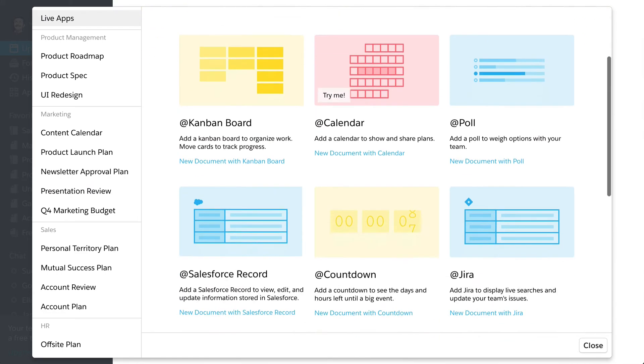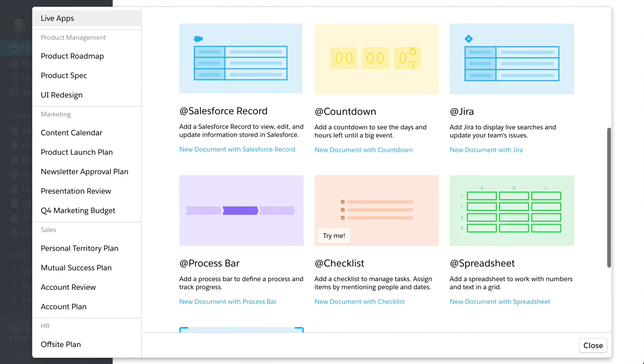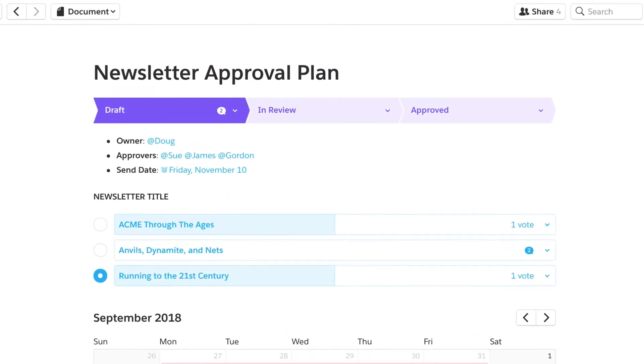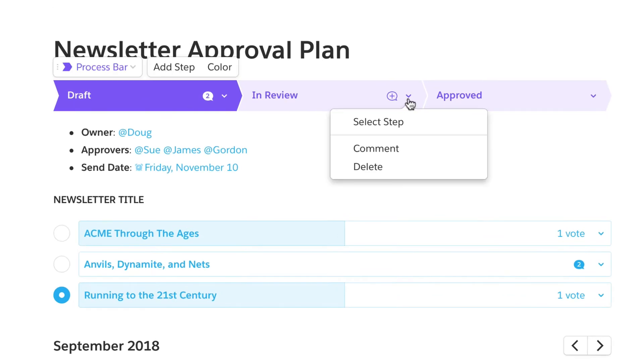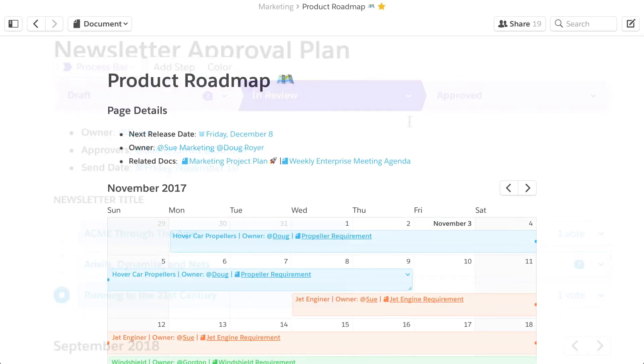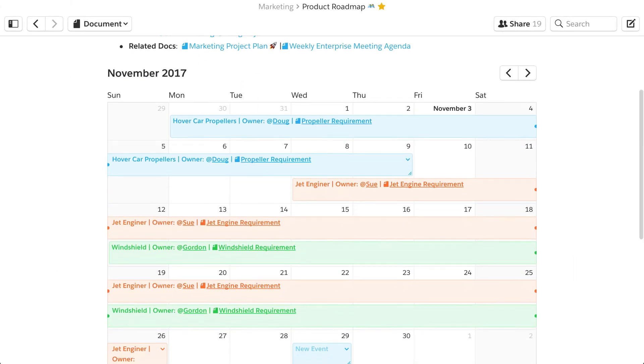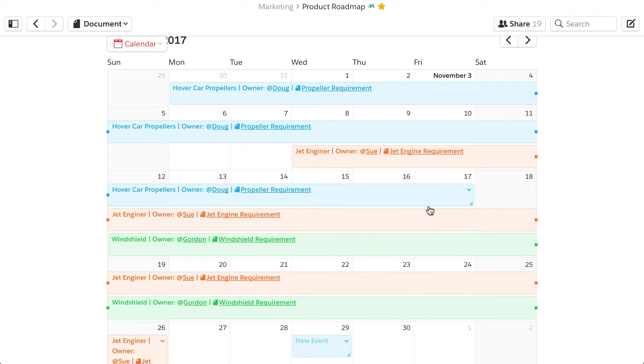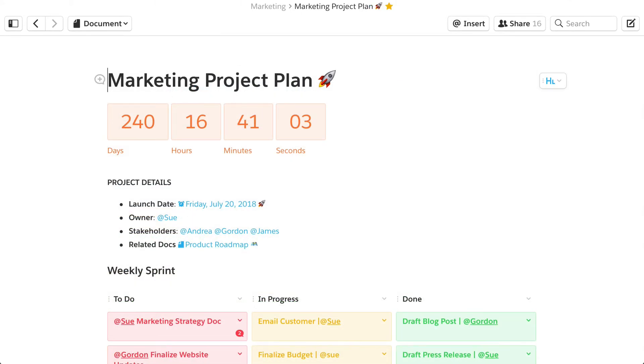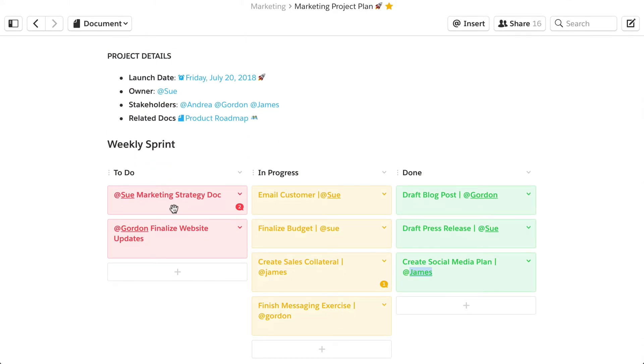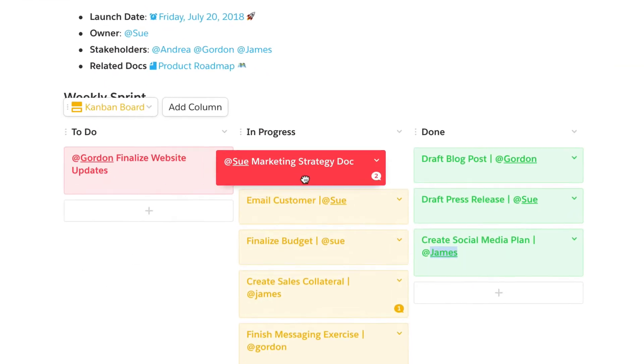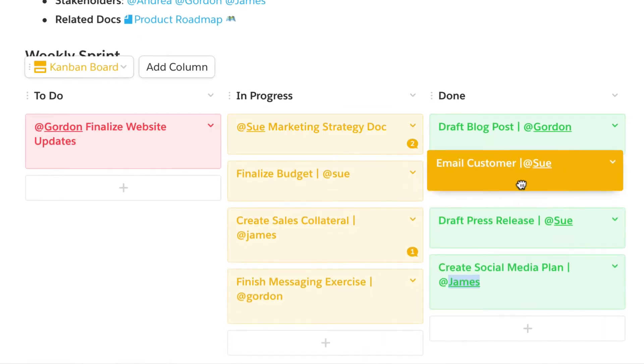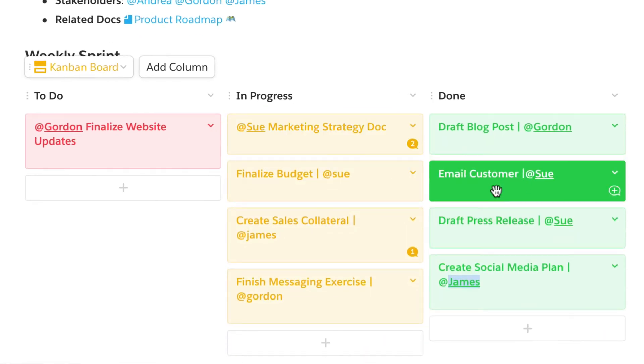You can use Live Apps to communicate the status of a workflow, embed a calendar and align everyone on a single schedule, or keep your team on track with a Kanban board. Live Apps bring your team and your work together in one place.